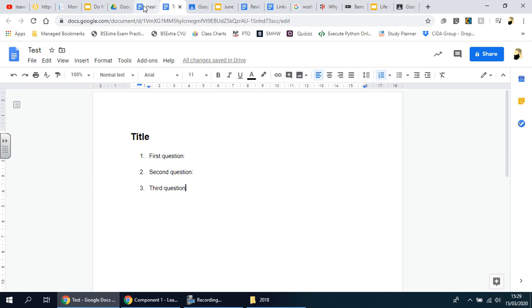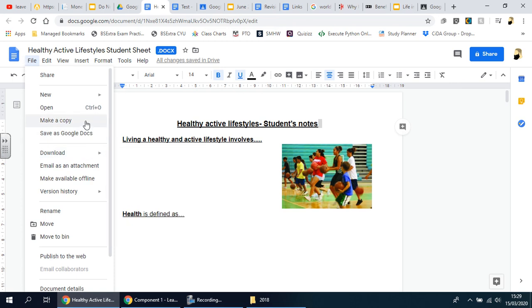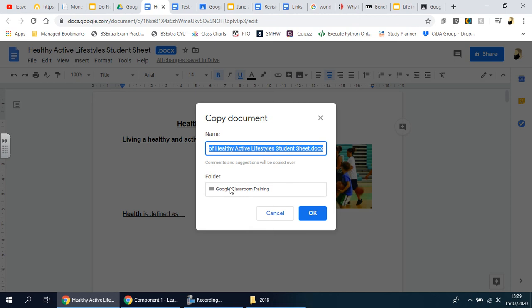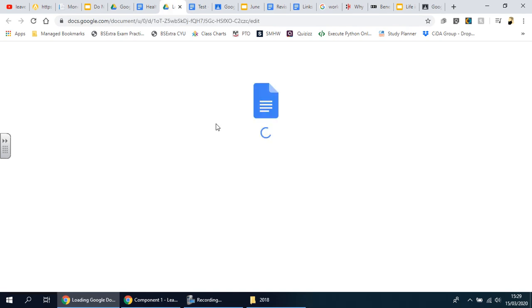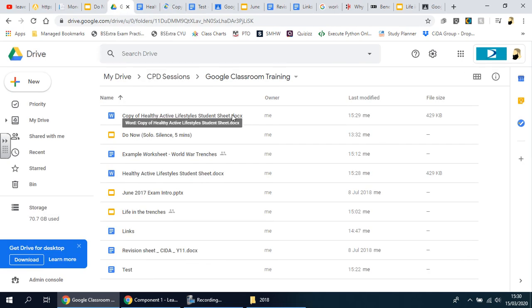It hasn't worked, so there is another way. I'll go back and try 'Make a copy'. It asks about the folder — that's correct — I'll delete the extra part of the name and press OK. It opens up and I can see there's a copy of it here. Now you have the original one and a copy — the copy is the one we're going to use.